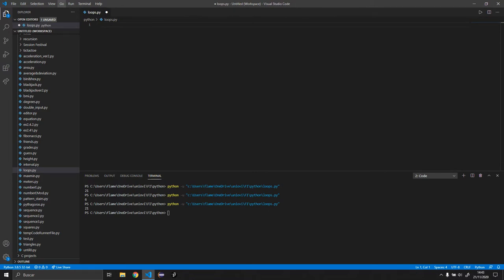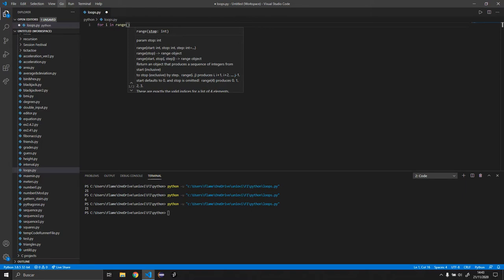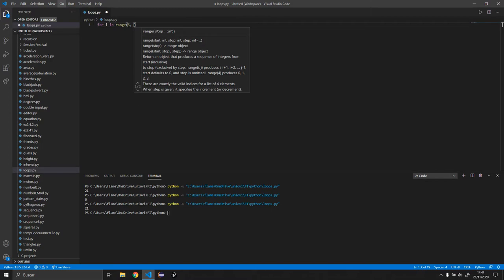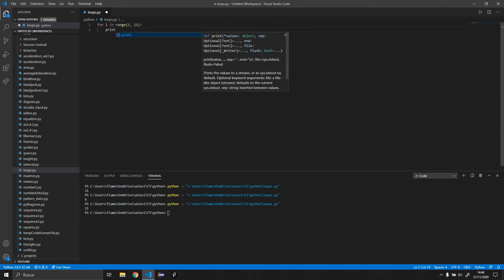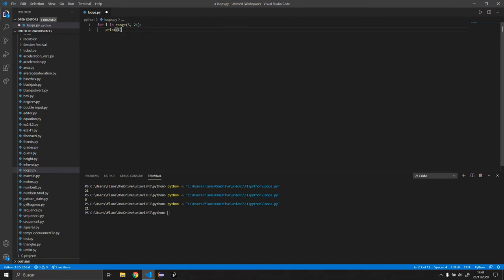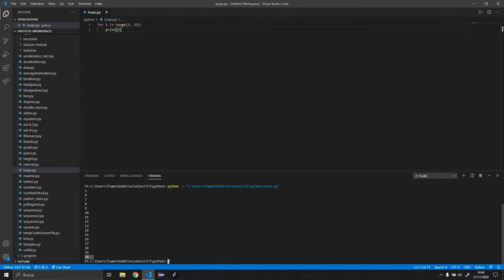Now let's do an example passing two arguments to range. The first argument is the starting point of y — let's say it starts at five. We want it to finish at 20, so we type 21, because range goes up to but not including the last value. We'll print y, and as you can see this prints every number from 5 to 20; the last value is 20, not 21.